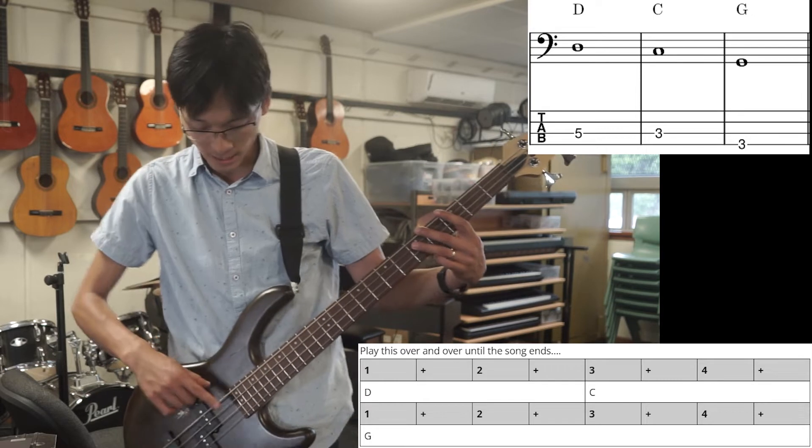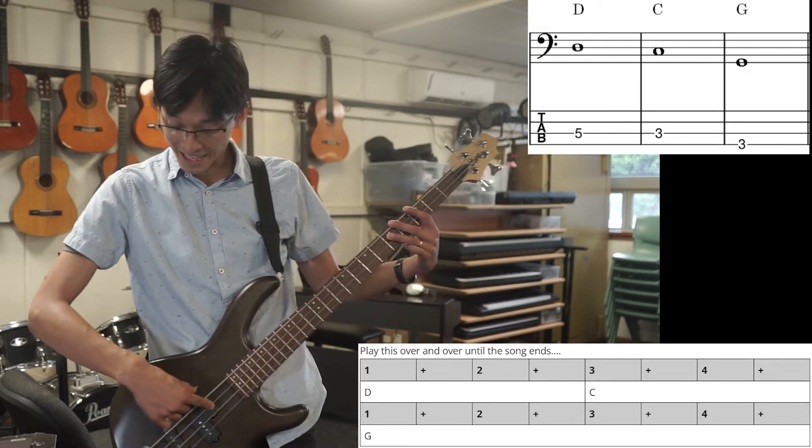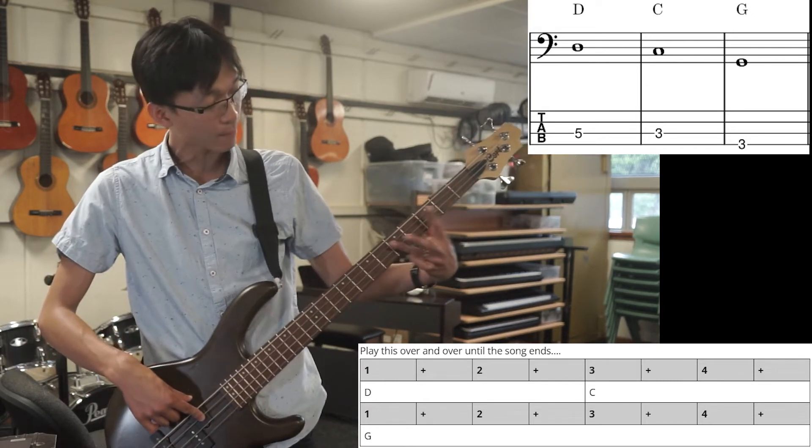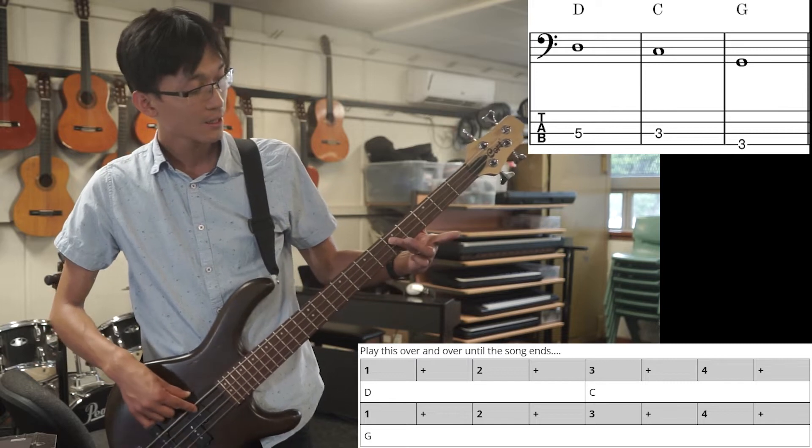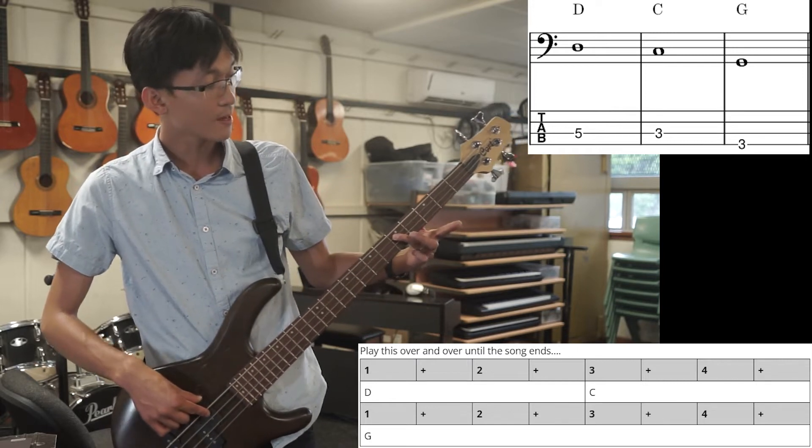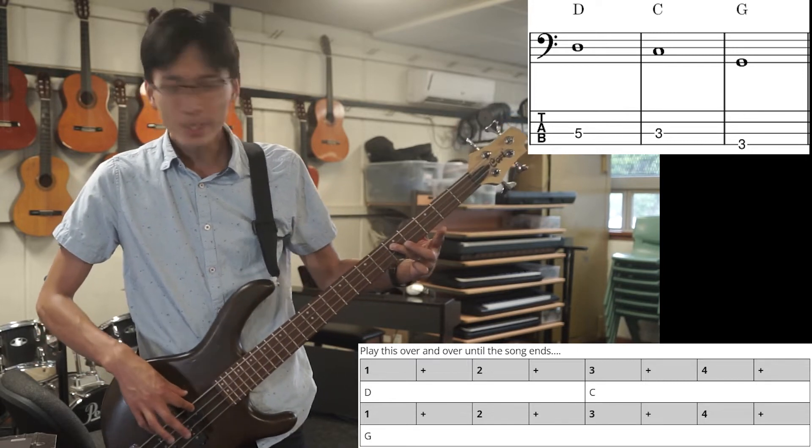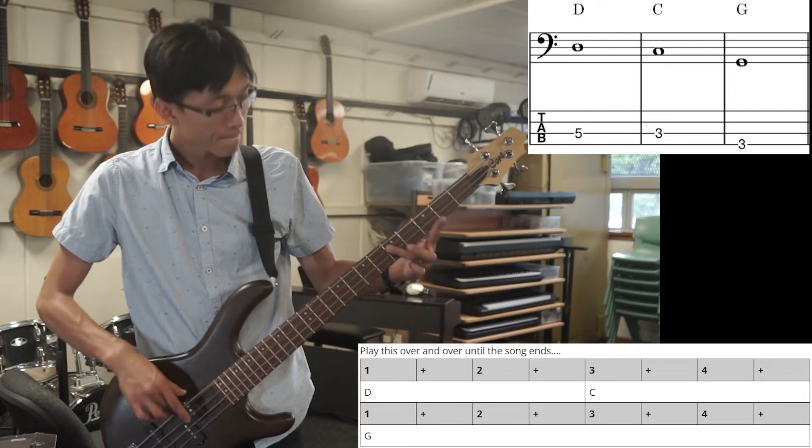So D is this. Go to this A string, that's the second string down, and play it on the fifth fret. This note. And we can play that a couple of times to get a rhythm coming.